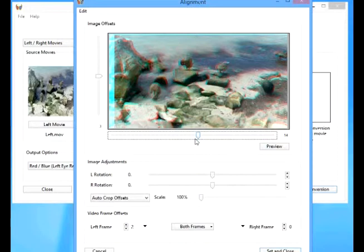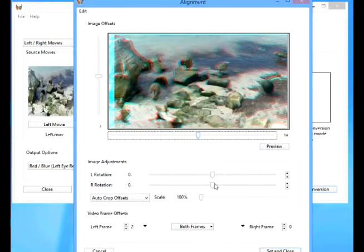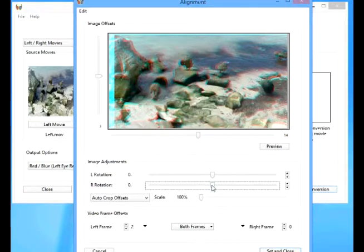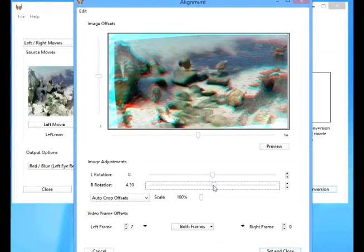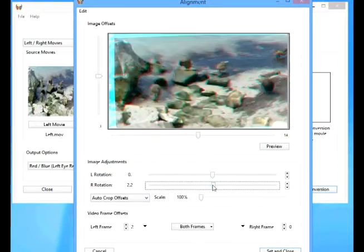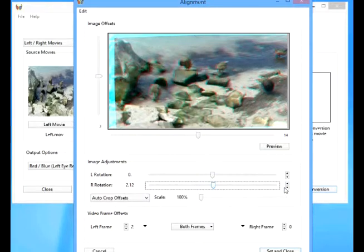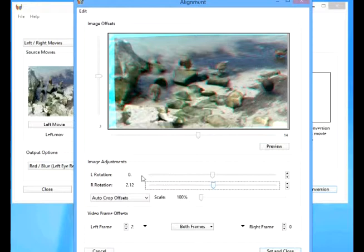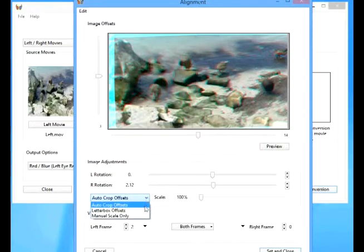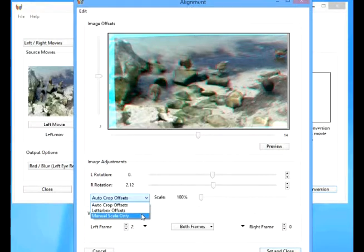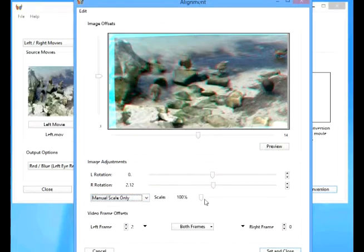All of this rotating and aligning has caused our preview to have some visual artifacts. We could rely on the auto-crop offsets feature to clean these up, but it only works with offsets and we needed to adjust rotation as well. So choose manual scale only from the pop-up menu, then adjust the scale slider to 110%.